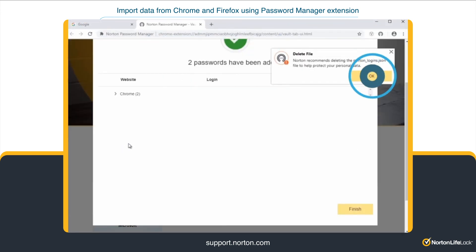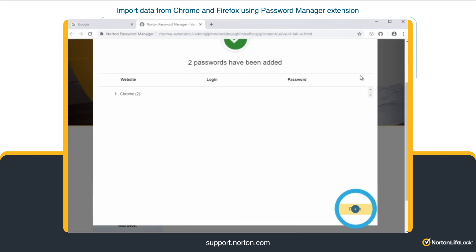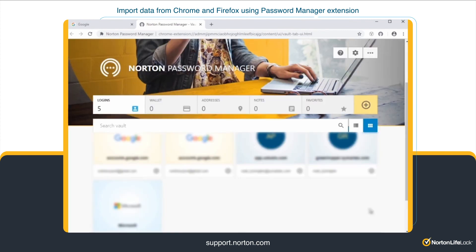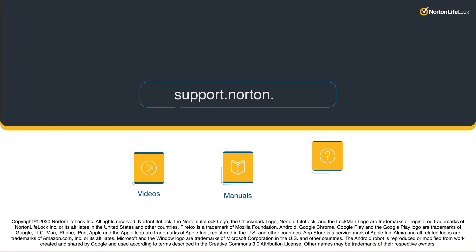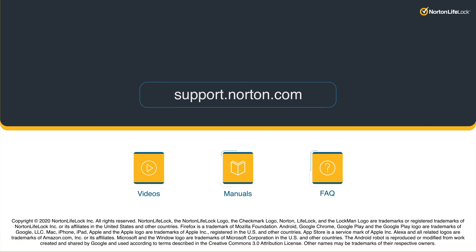Click OK. Click Finish. That's all it takes to import your logins to Norton Password Manager. For more information, visit our support website at support.norton.com.